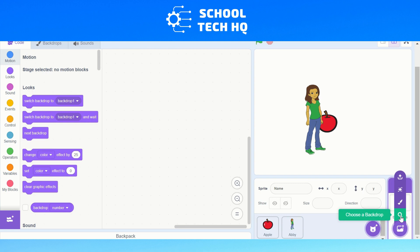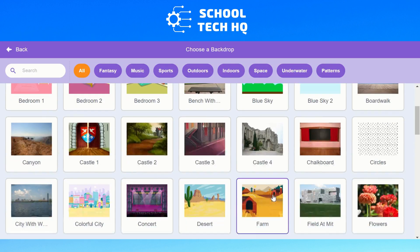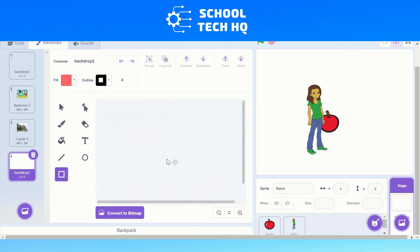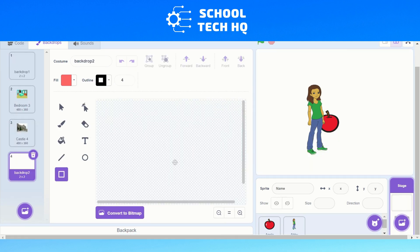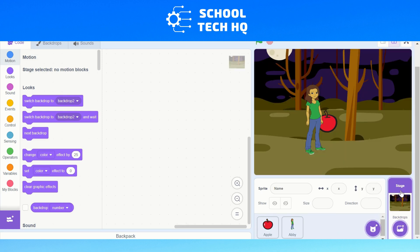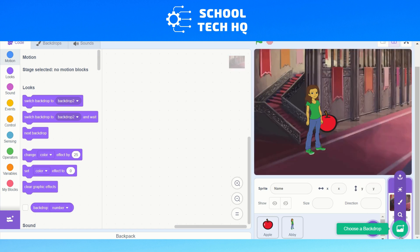We have choose a backdrop — you can see there's lots of pre-saved backdrops. Bedroom for Abby, she might be assigned to go visit castle. But we can also paint and create our own backdrop. You can see the ones that we selected before are here to change through with our code if we want. And we've also got surprise again — if I click surprise a few times, I'm changing between the ocean and the castle.